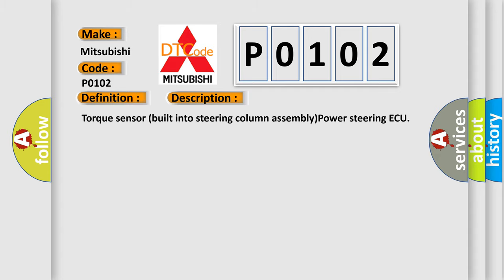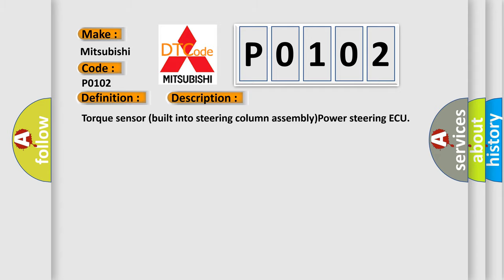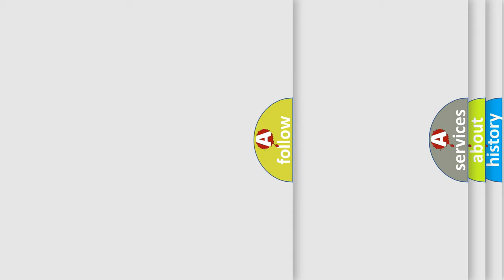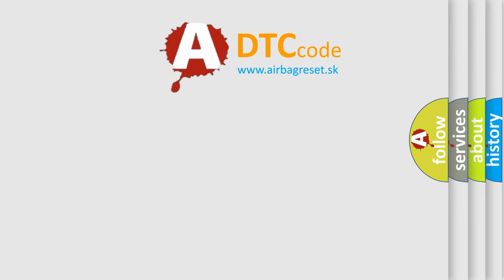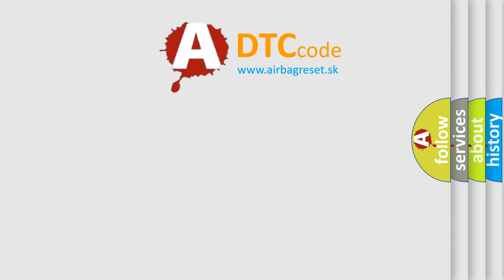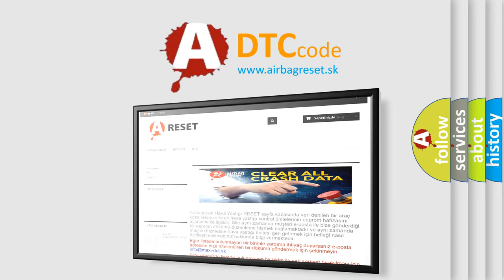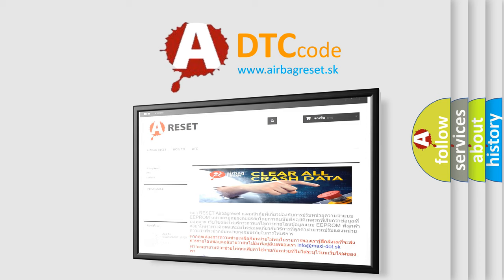The airbag reset website aims to provide information in 52 languages. Thank you for your attention and stay tuned for the next video.